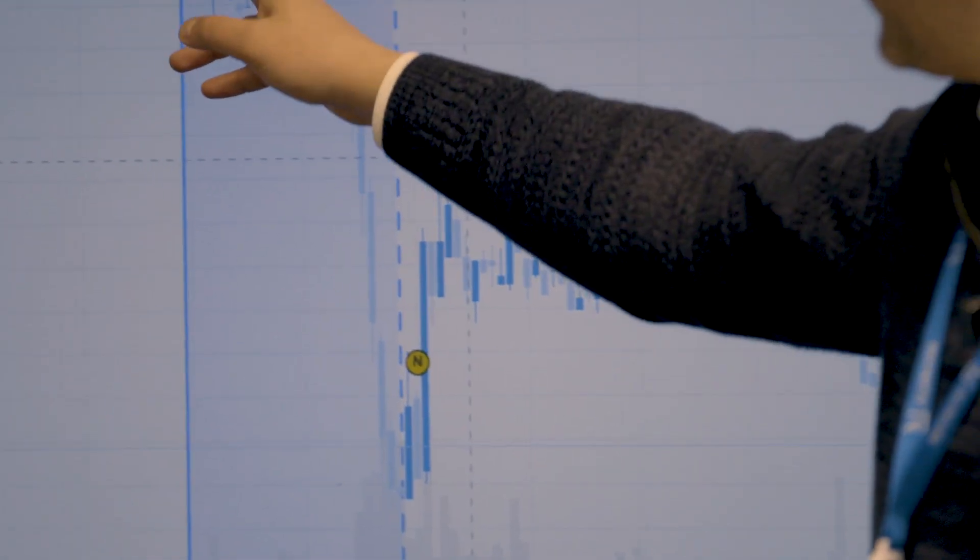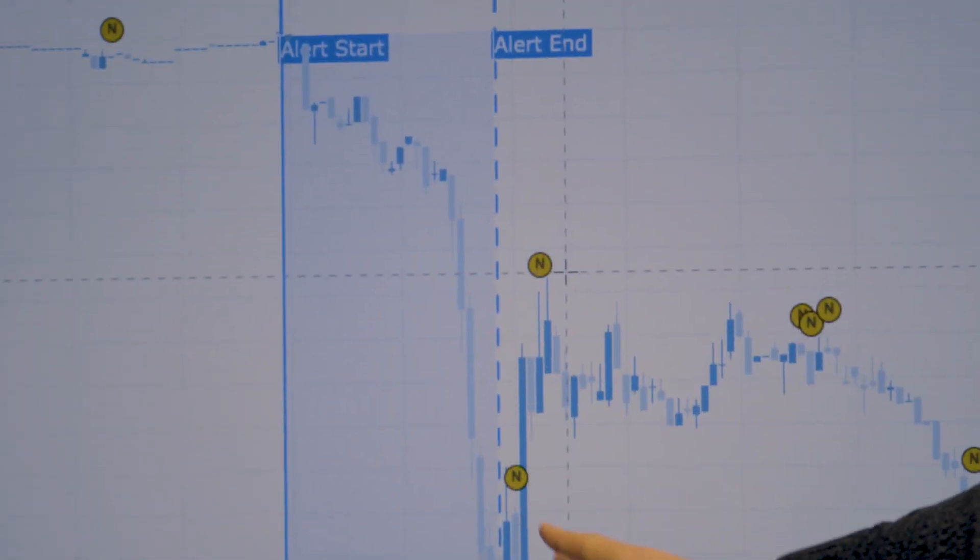For example, anomaly detection techniques have been widely used to identify unexpected price movements. We also employed text mining and graph analysis to optimize news recommendations.